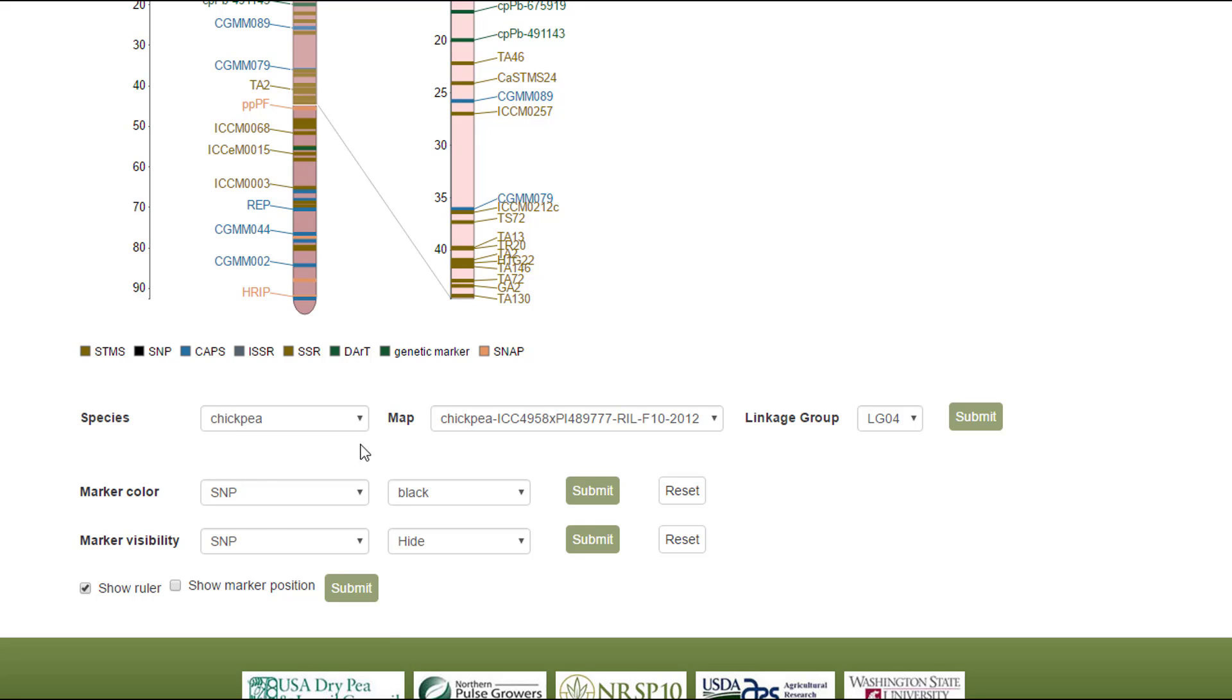We can also hide or show the ruler and also show the actual marker position.